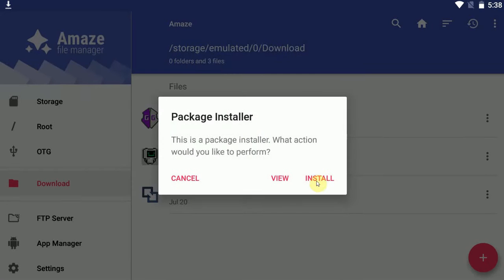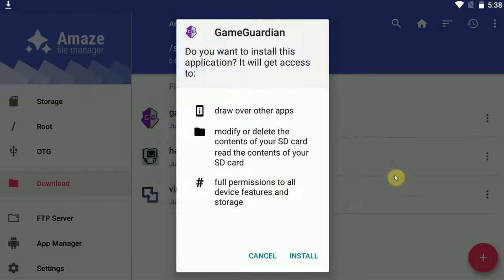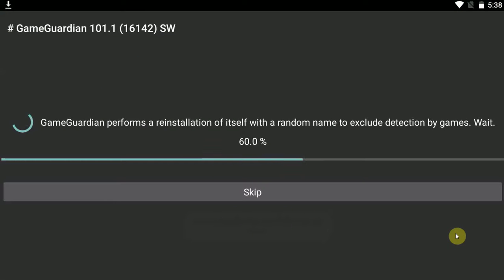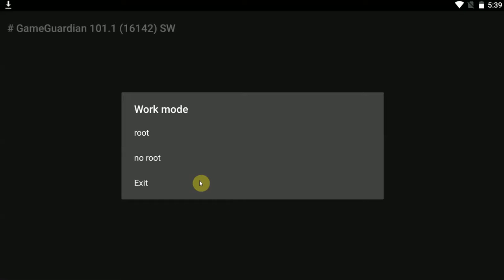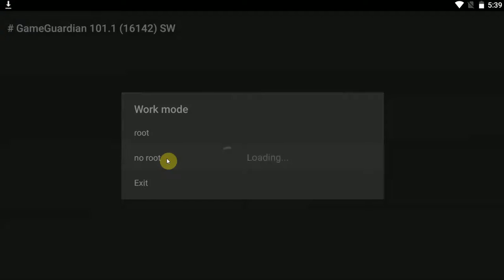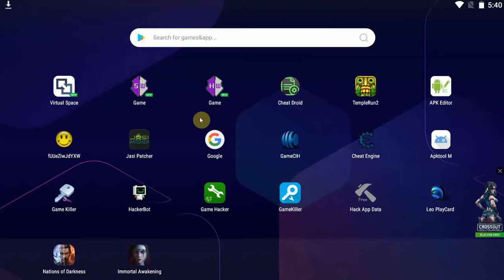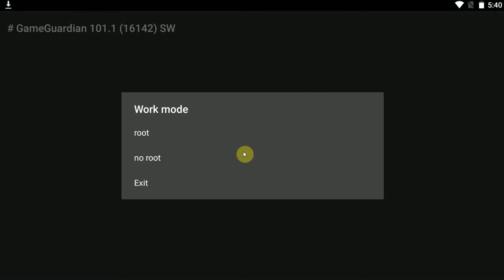And now GameGuardian install. This will take a few seconds. When it asks you for a work mode, go for no root, of course. And as you can see, we have successfully installed virtual space and GameGuardian, both of them.